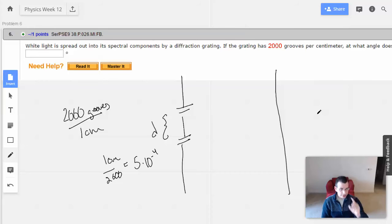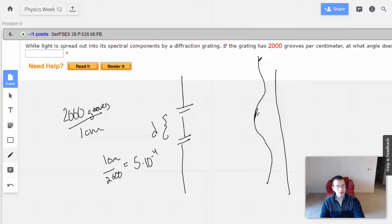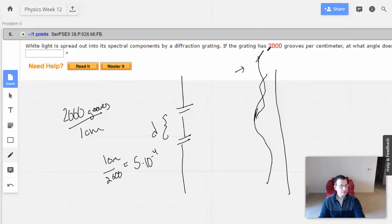The idea here is that different colors are all going to share the same central maximum, but they're going to have different first-order peaks. So one might be like blue, another might be red, yellow, et cetera.